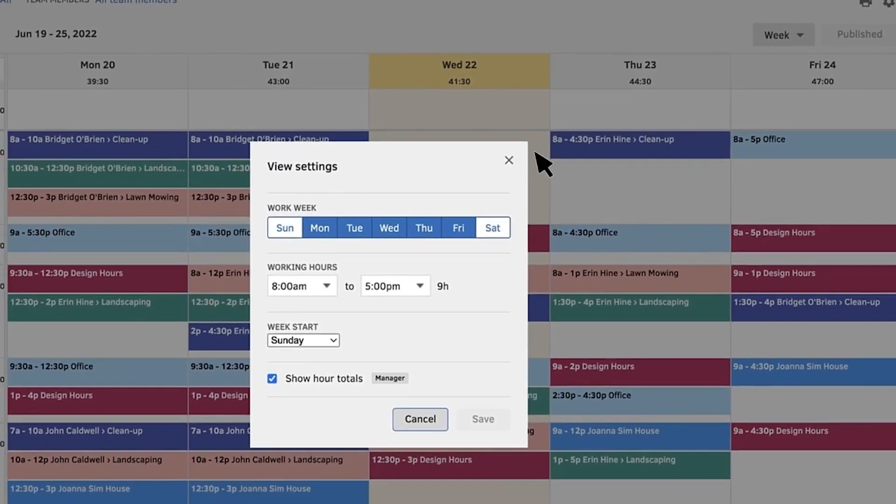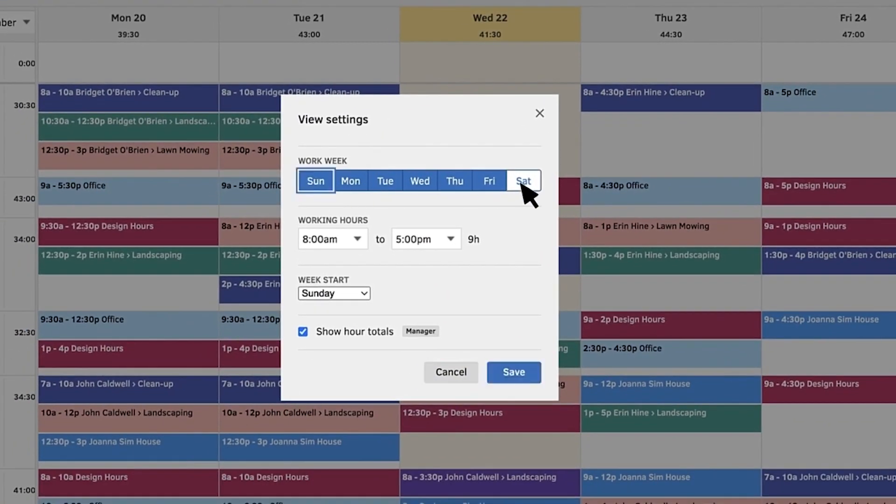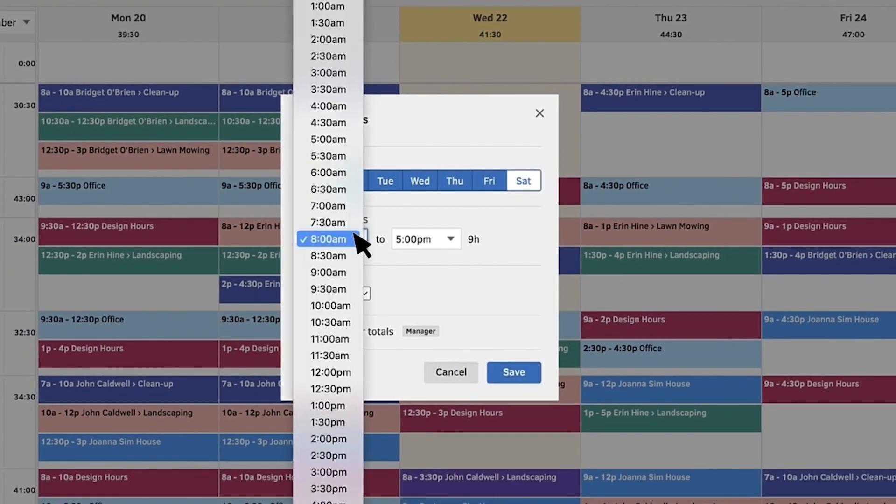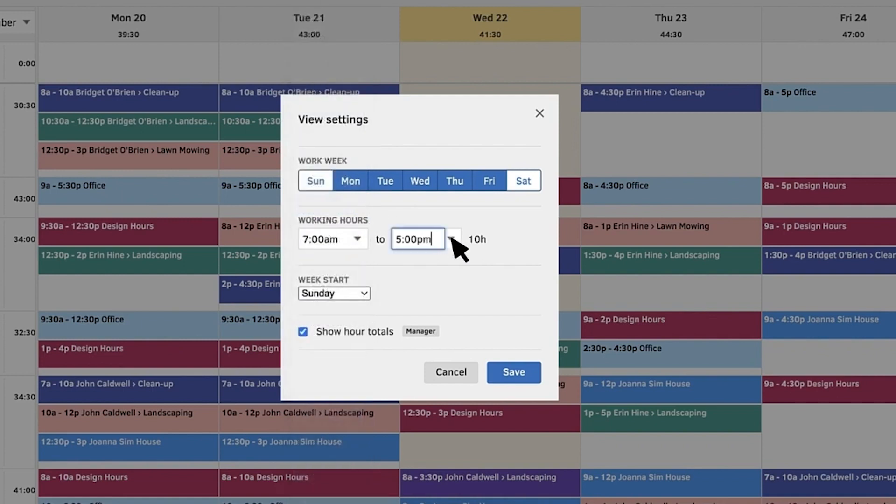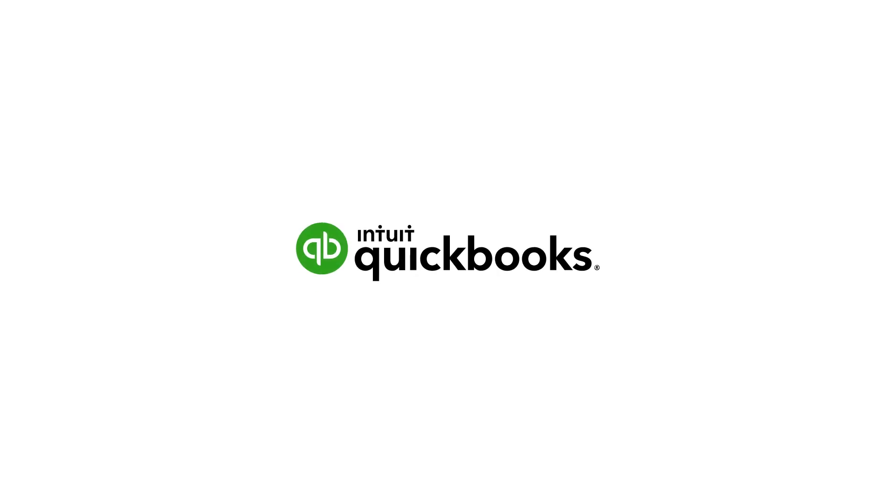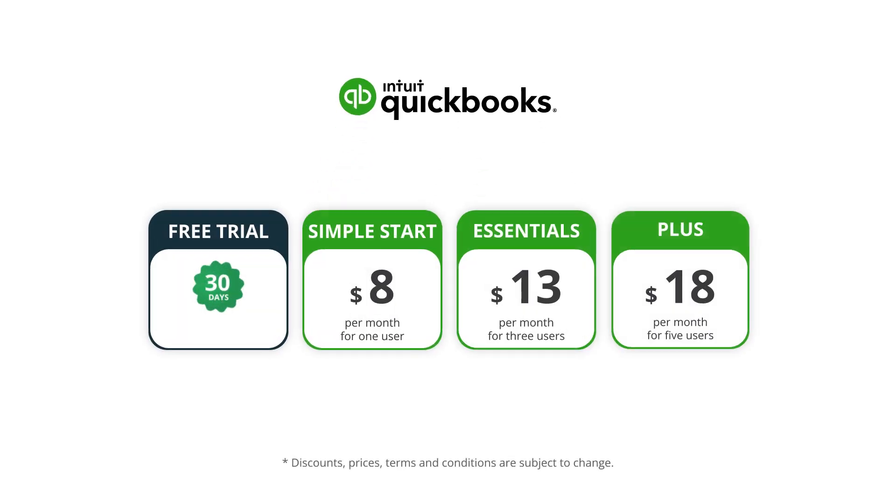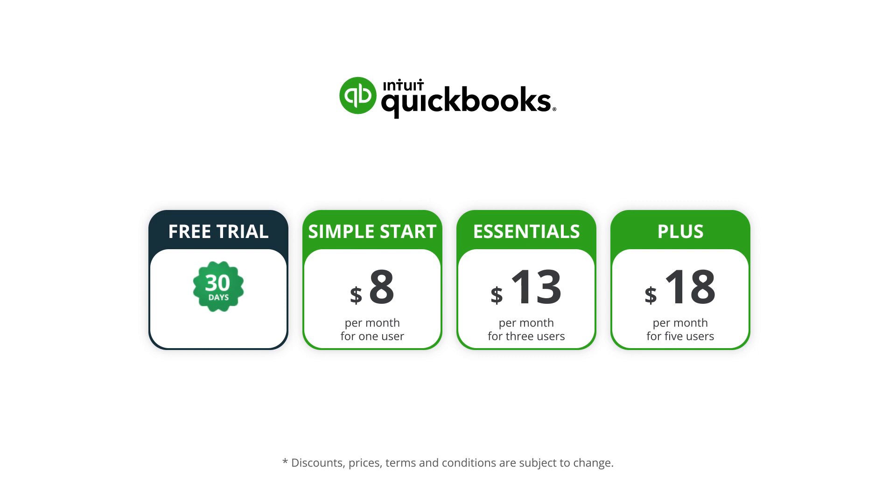You can further customize the schedule by choosing the days and hours of the work week and by choosing the day your work week starts. QuickBooks Time doesn't have a free plan and pricing starts from $8 per user a month plus a base fee.